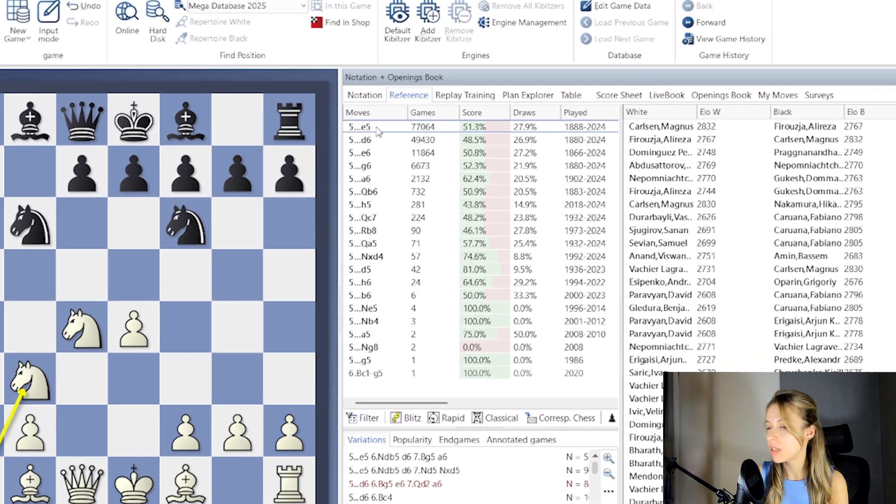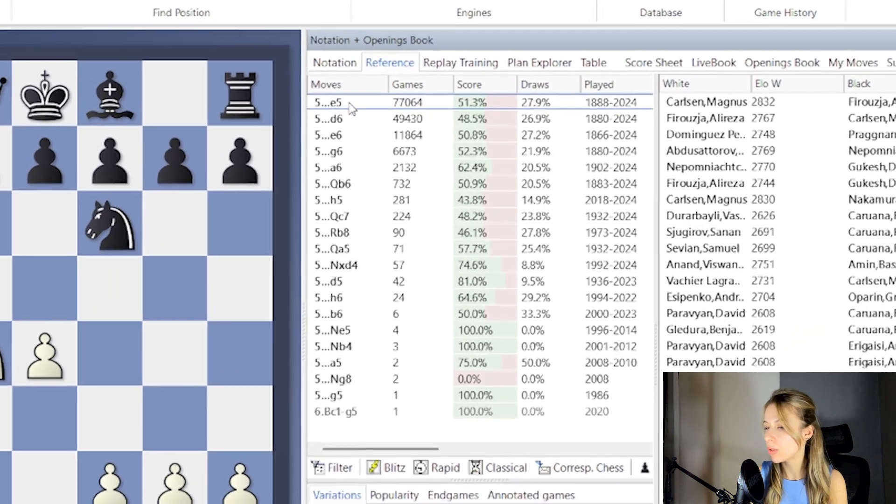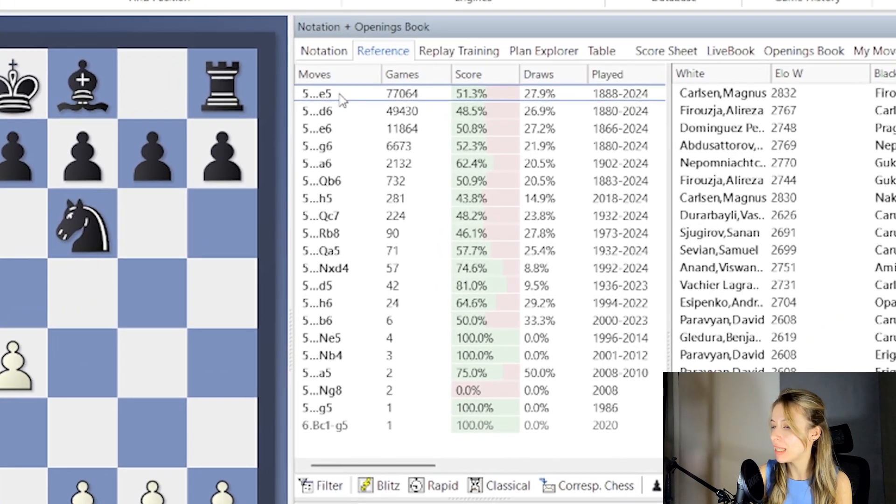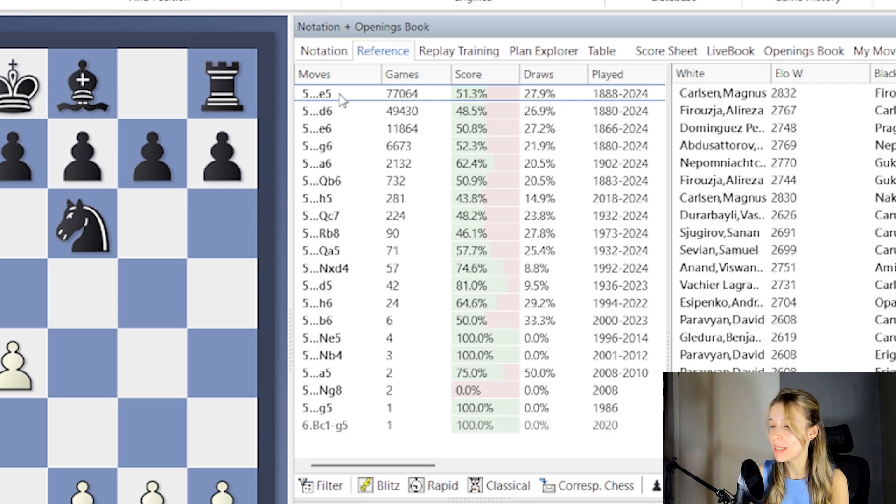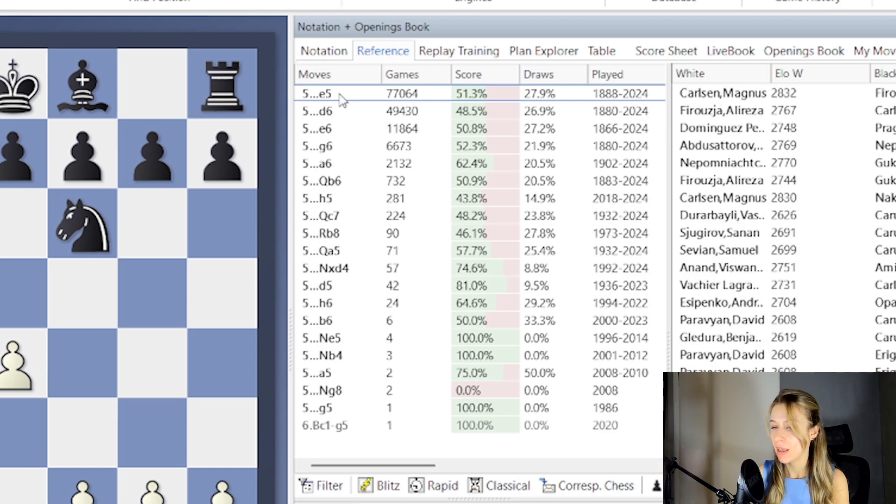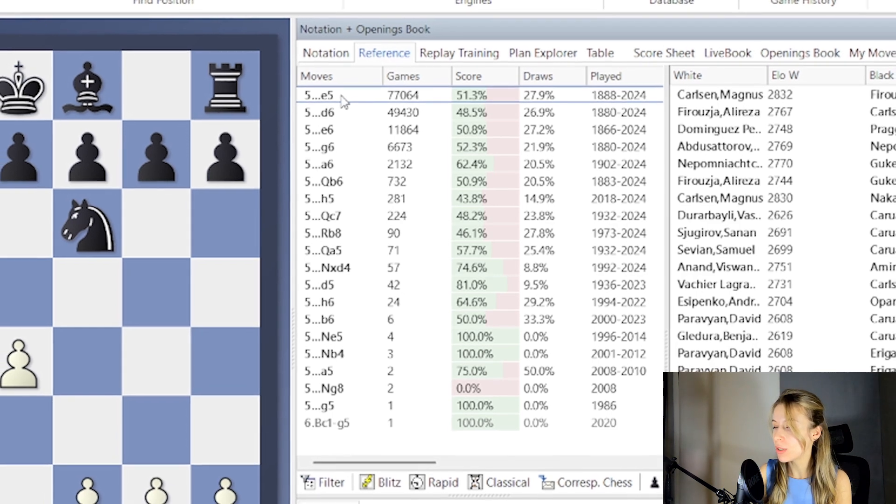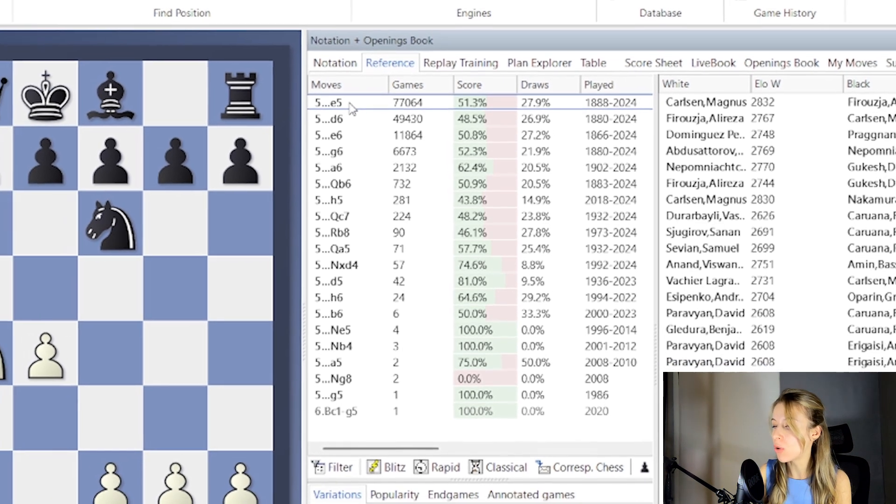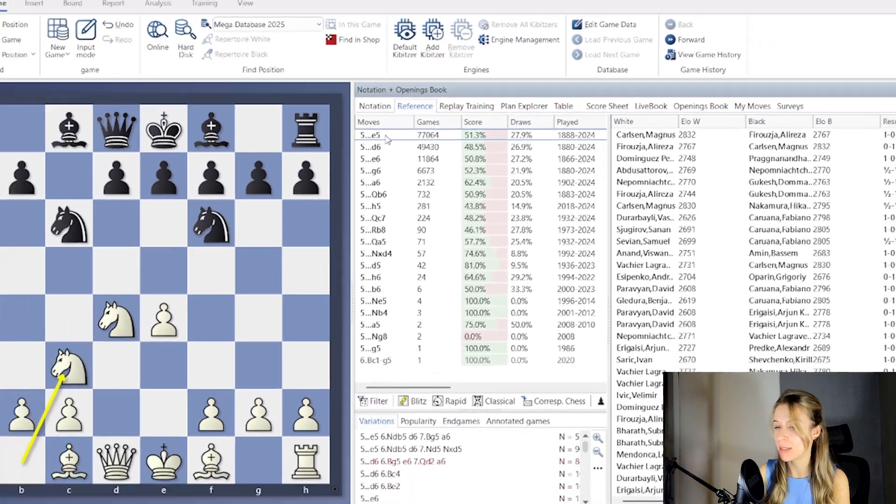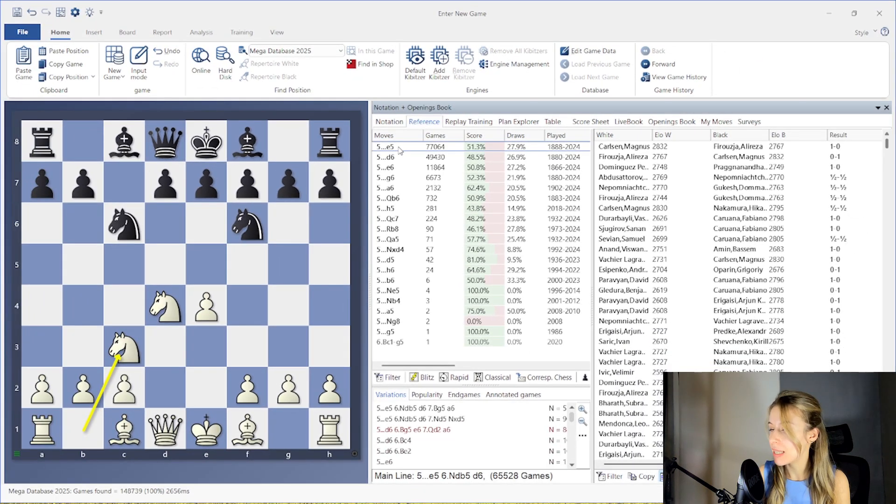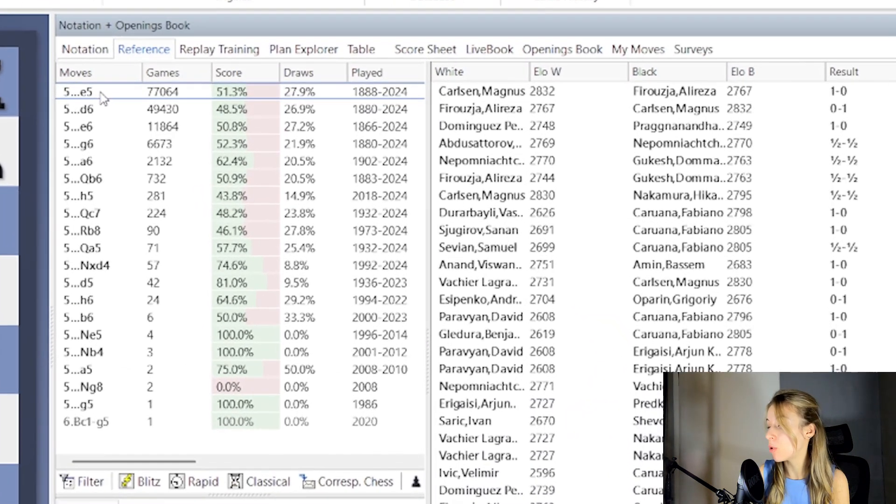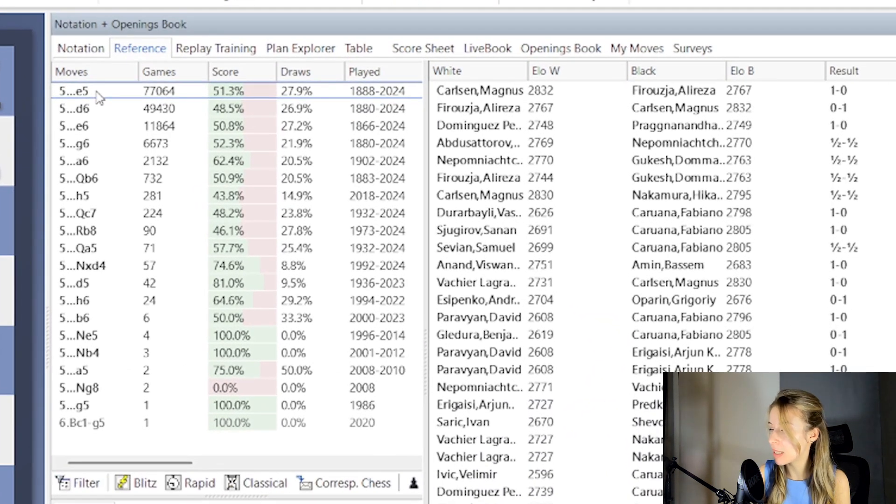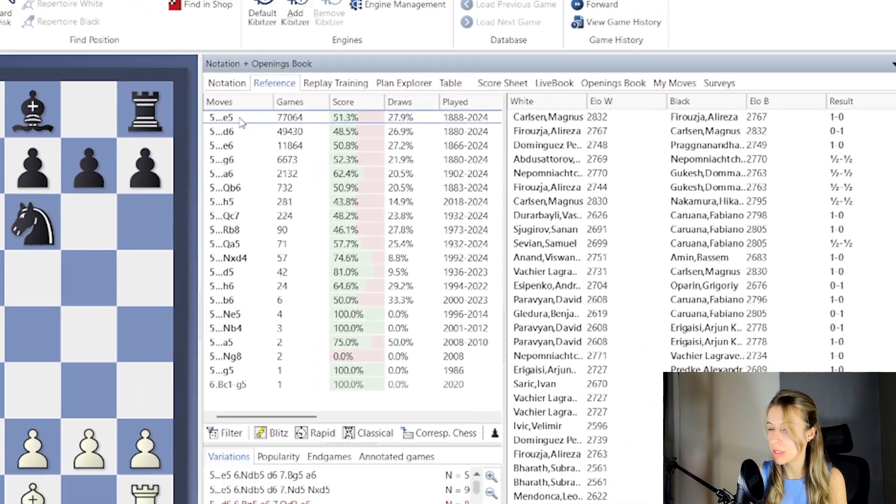In the first part of the window, you will find a list of moves that have been played in this position before, based on the reference database. The moves are ordered by how often they were played. In the second part of the window, you can see the most recent games that reach this position.